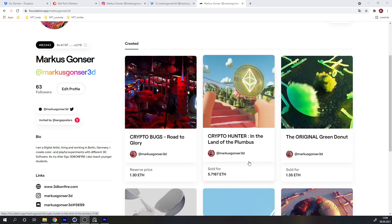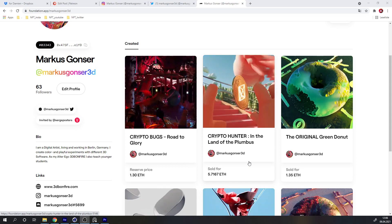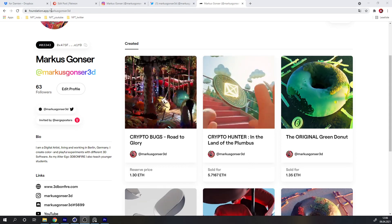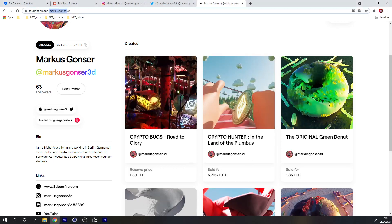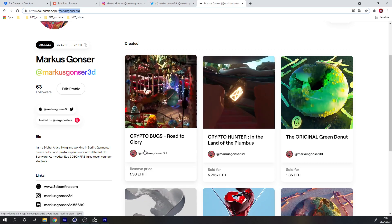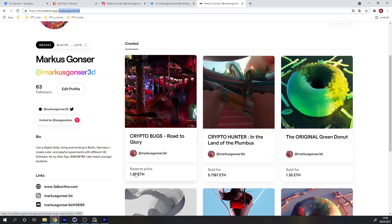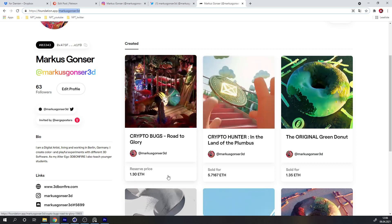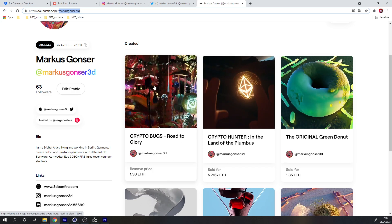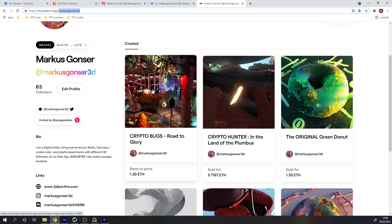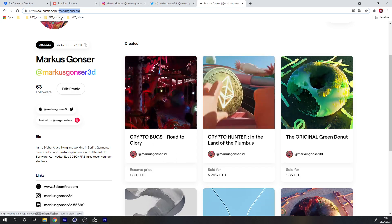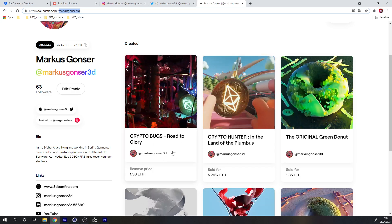One last thing: for those of you who are into NFTs, you can find me on Foundation app — this animation is listed for 1.3 ETH, which I think is a very fair price given the amount of work I put into it.